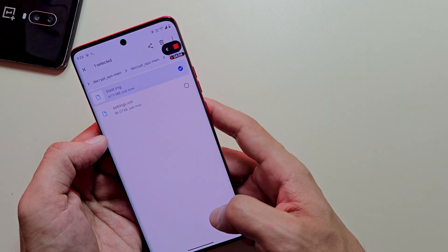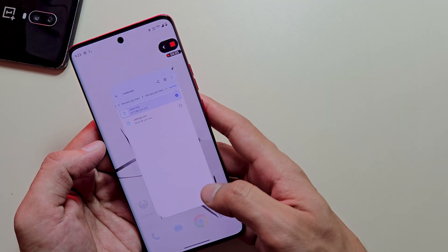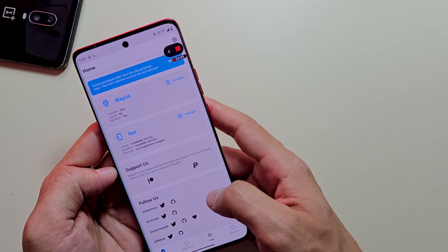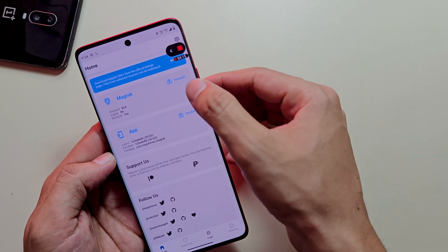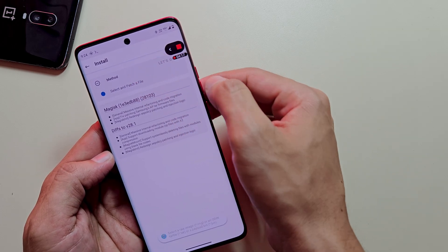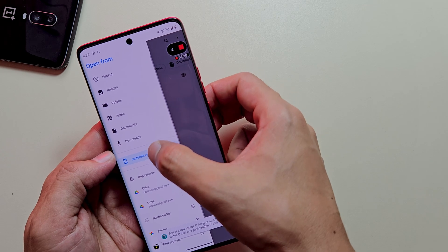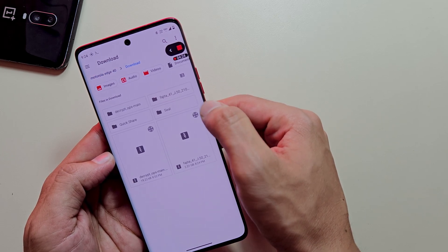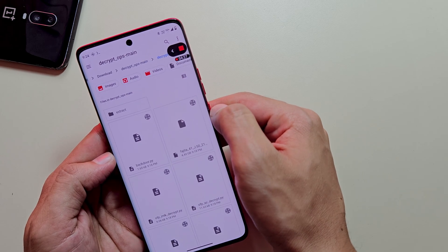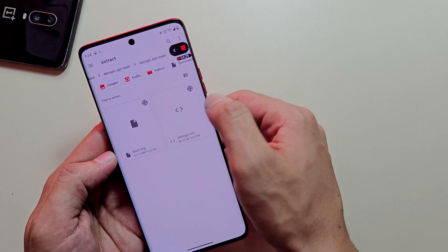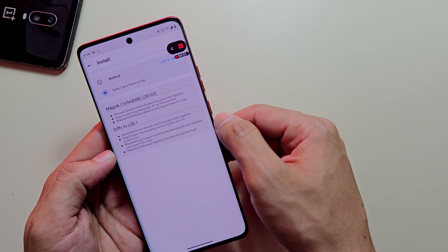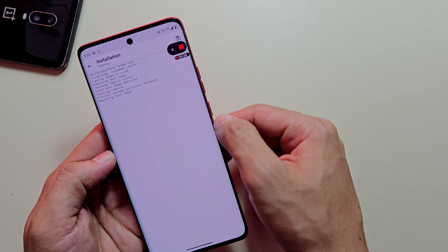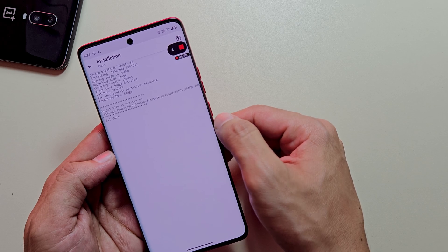Now we need to modify this boot image with Magisk to incorporate root access. Install the Magisk application from the link provided. Launch Magisk, select Install, then choose Select and Patch a File. Navigate to and select the boot image we extracted earlier. Magisk will process and patch the file. Once completed, the patched image will be saved to your device's download folder.